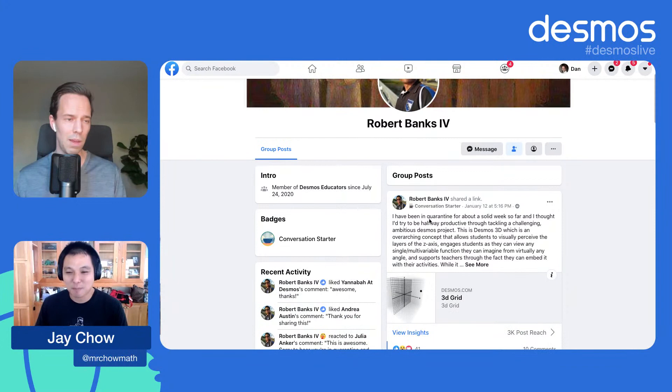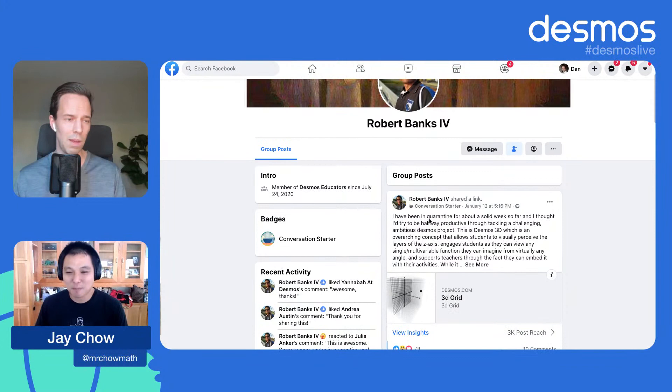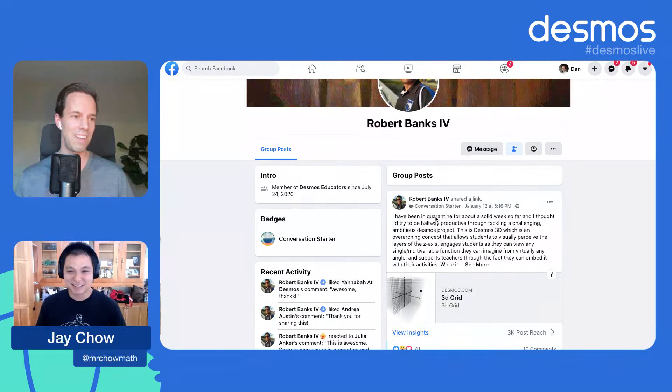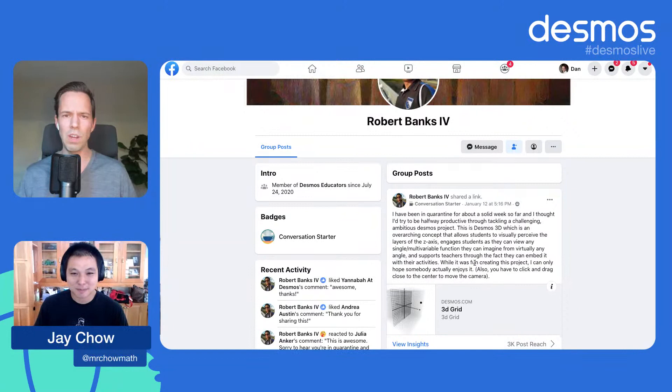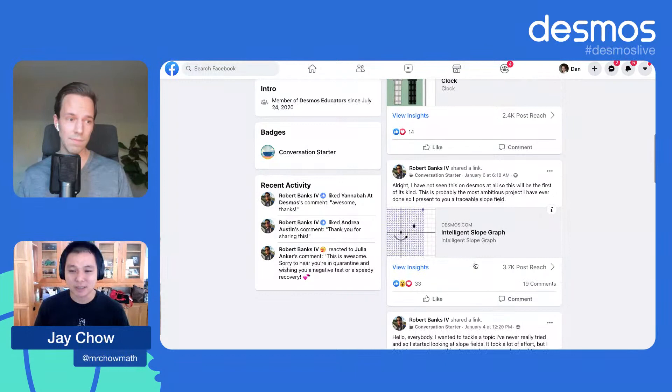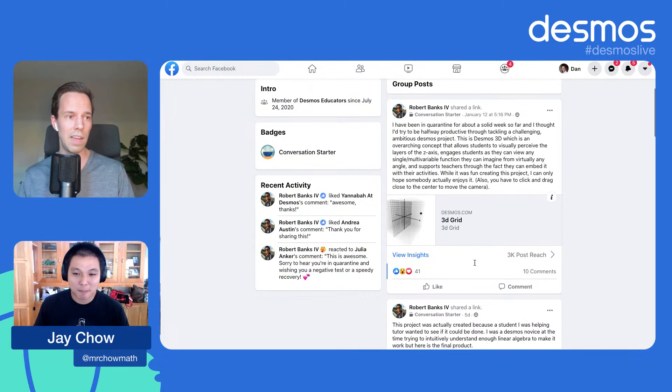This was courtesy of Robert Banks the Fourth — do not know this person, very much want to know this person. This is a quarantine project right here. What has your quarantine project been? Mine has been wrapping up too many TV shows, while Robert Banks the Fourth is creating this amazing 3D visualizer. Do you know this person's backstory, Jay? Teacher, teacher supporter. I've just seen him on the Facebook group posting some pretty crazy graphs recently. Robert Banks, if you're on the call, tell us your story.